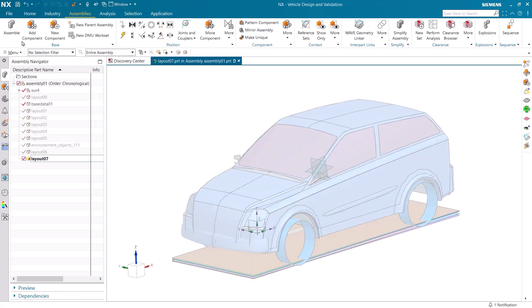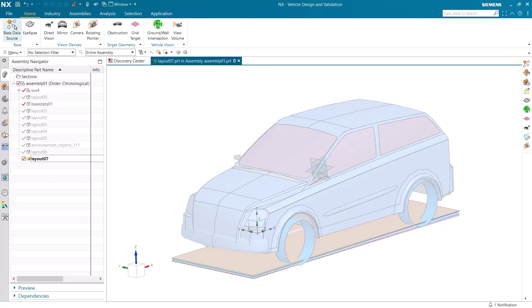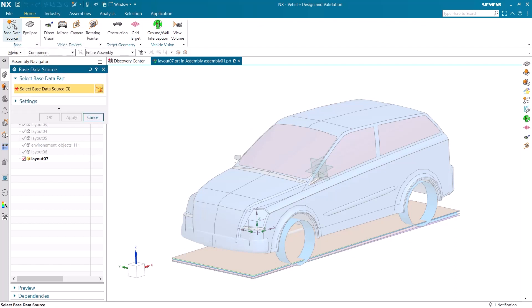To start off, we need all of the geometry of the car, which has already been added as base data.